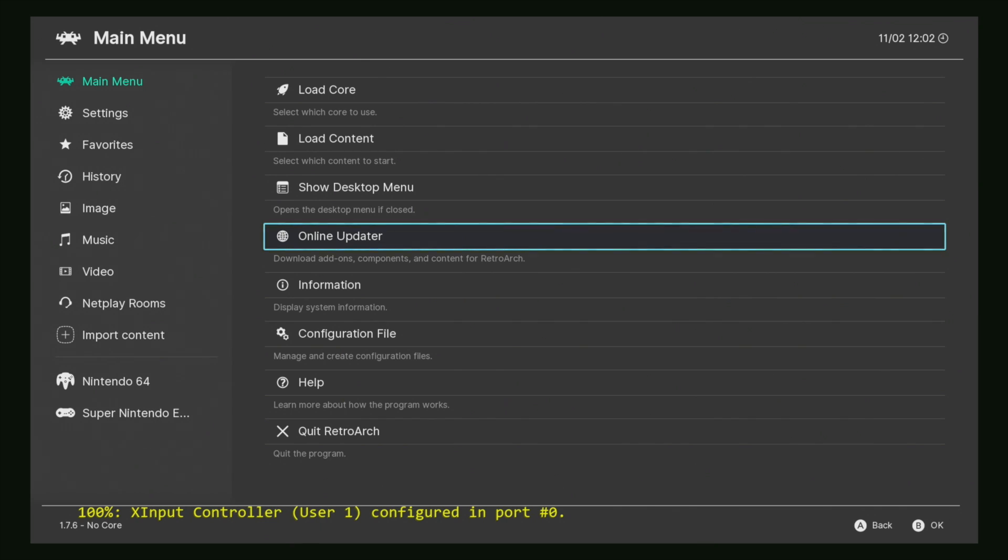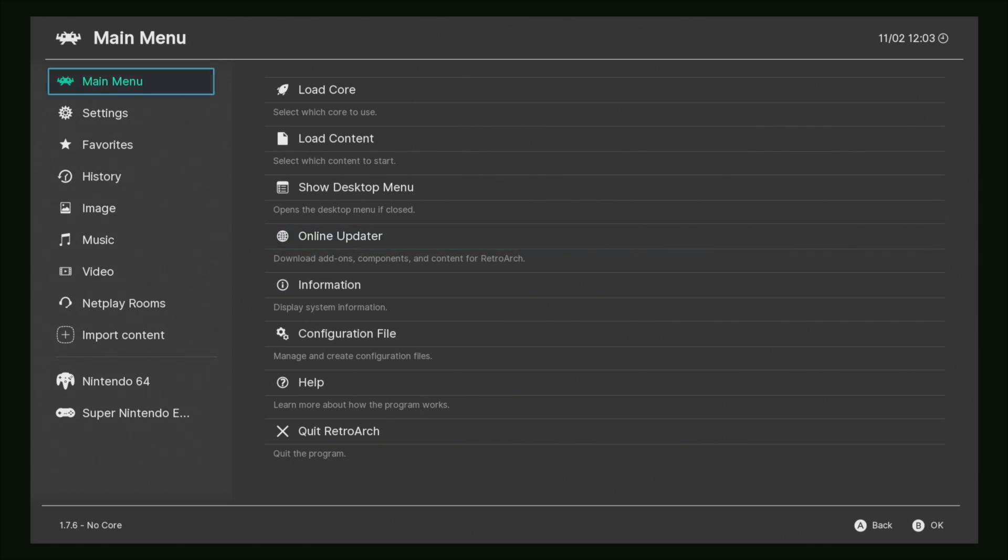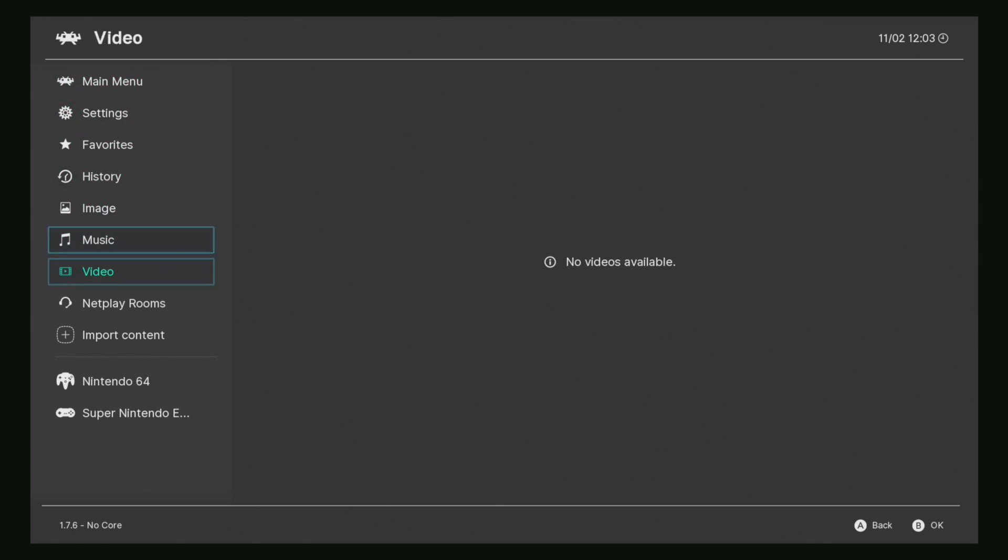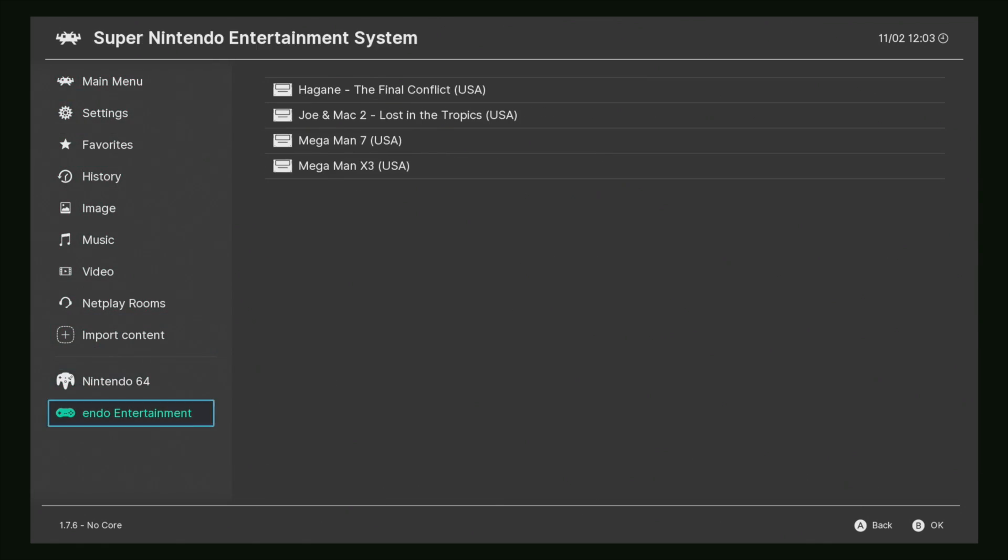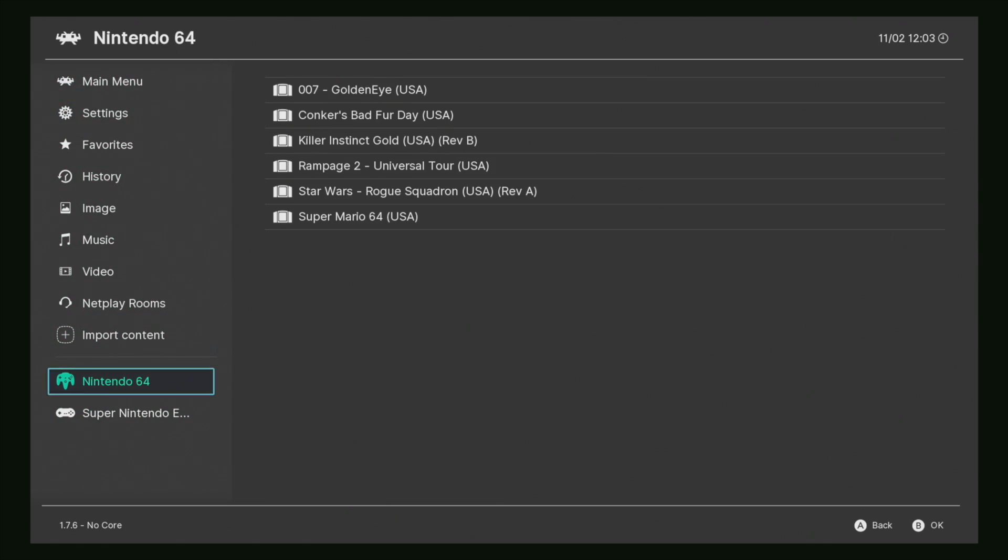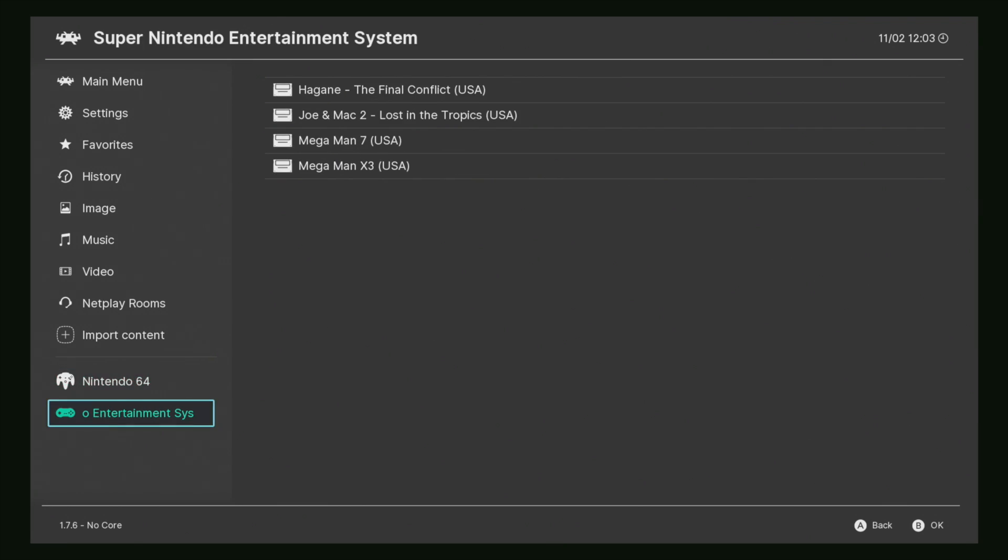So this is a really nice menu driver or theme, whatever you want to call it. The only issue is you can't get box art yet. As of making this video on 1.7.6, we don't have box art. I've just imported a couple games here to show you that they'll be listed at the bottom here.